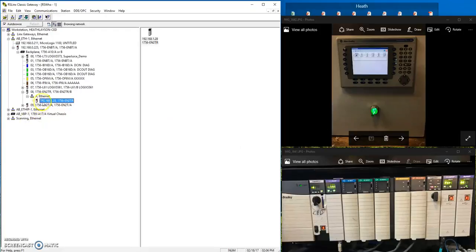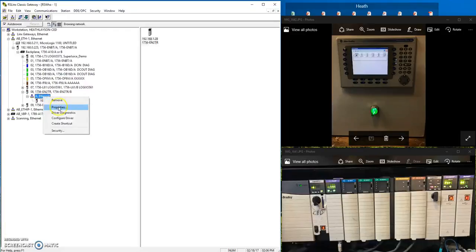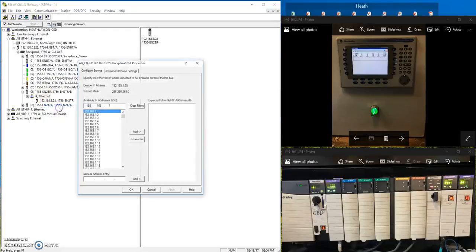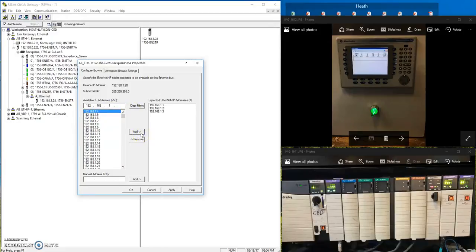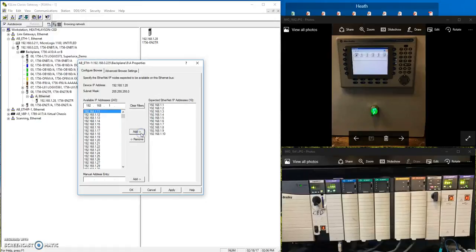So what I need to do, simply right click on the ethernet and hit properties. And then simply add all of the devices, or network addresses that I expect to see. If you want to add them all, add them all. I think I only maybe have 10 or 11. So I'm going to hit apply, hit okay.